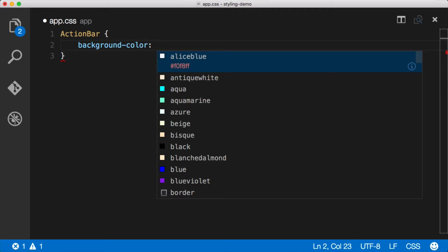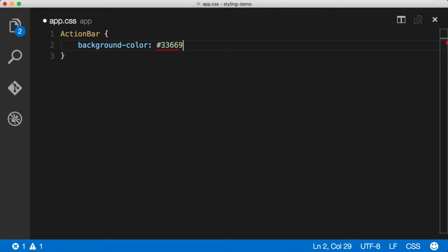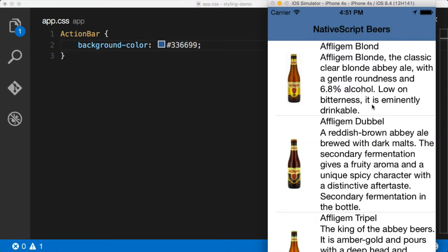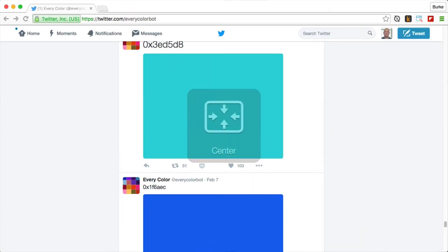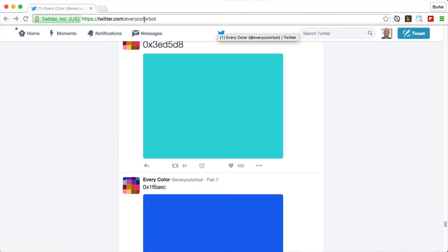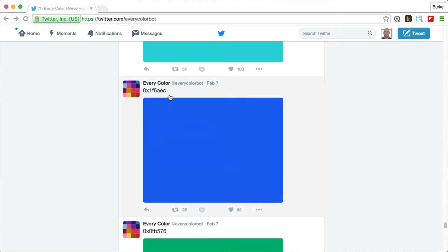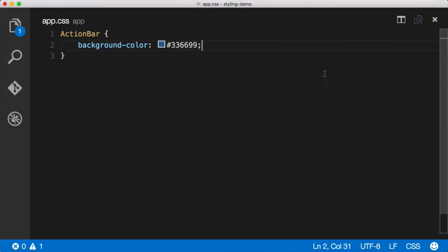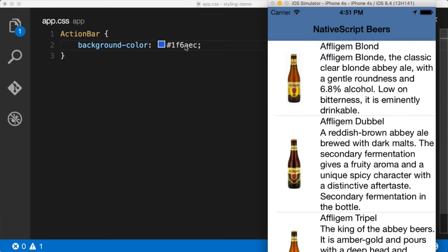We just want to change the background color. We'll set it to a hex value — 336699 — which is a blue. We save this and it sets the background color of the action bar to that blue color. If you want color hints and suggestions, there's a really cool Twitter account called Every Color Bot that you can follow. We'll grab a color from there, copy the hex value, swap it out in the code, and now our application updates with this nice blue action bar.